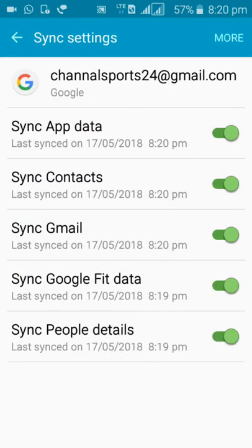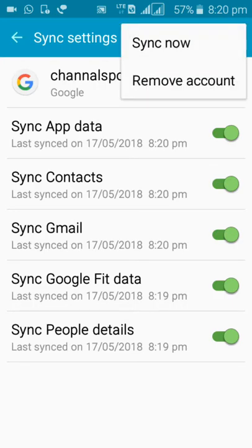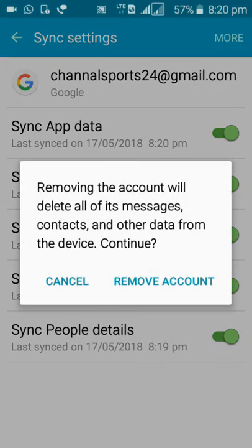If you want to remove the account you can remove. Click more, click remove account.